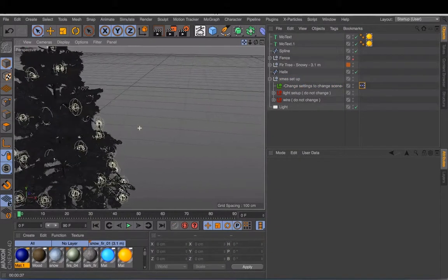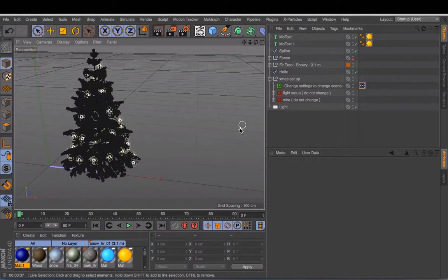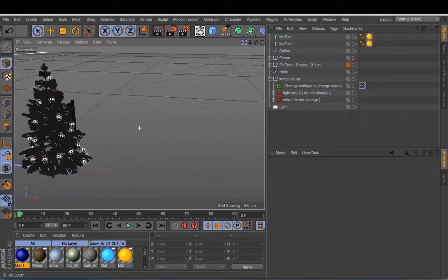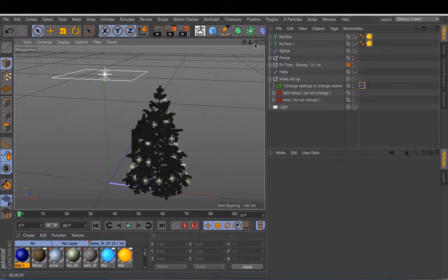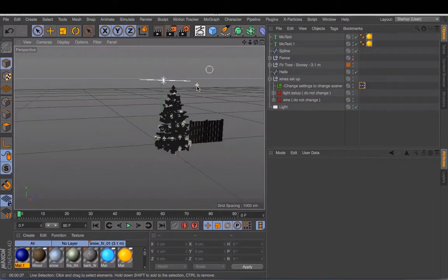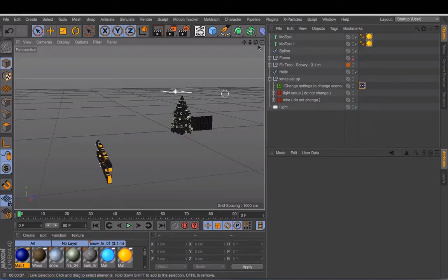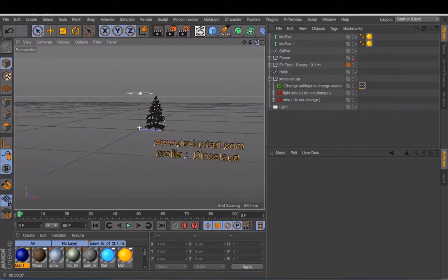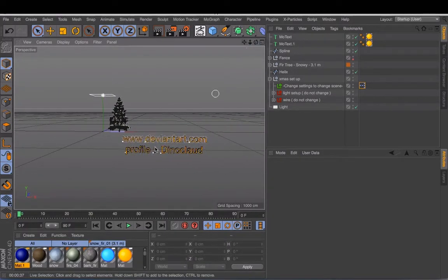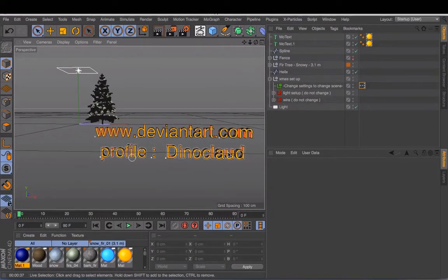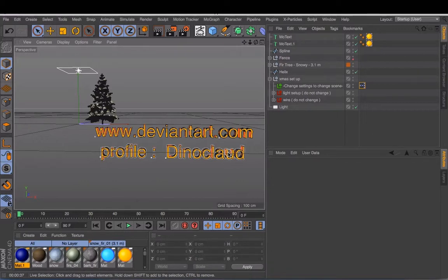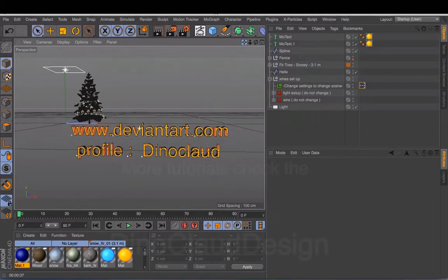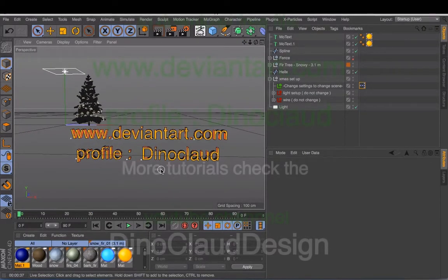Where can you find this free setup? I'll show you. Just go to deviantart.com and check the profile. My profile is DinoCloud. And in that profile you can find the download link to get this free file.